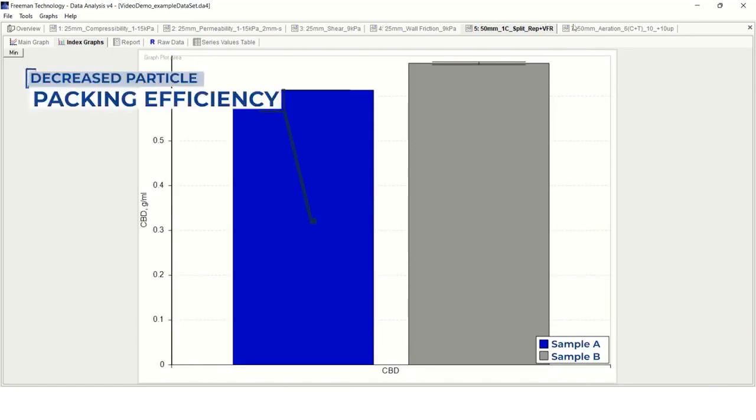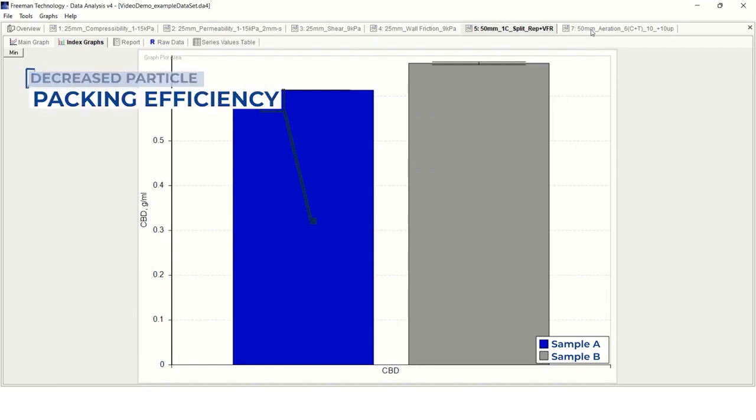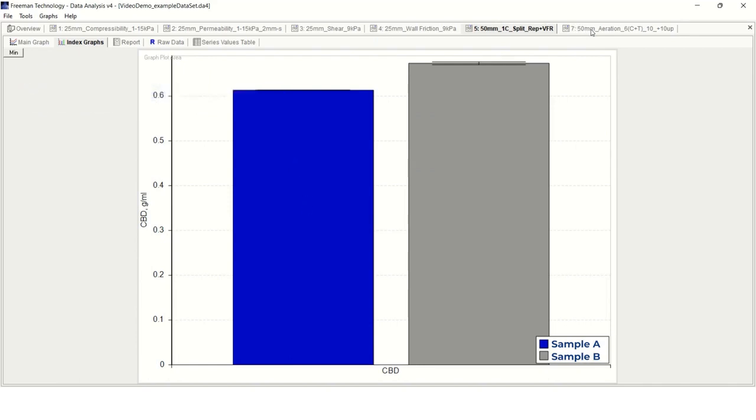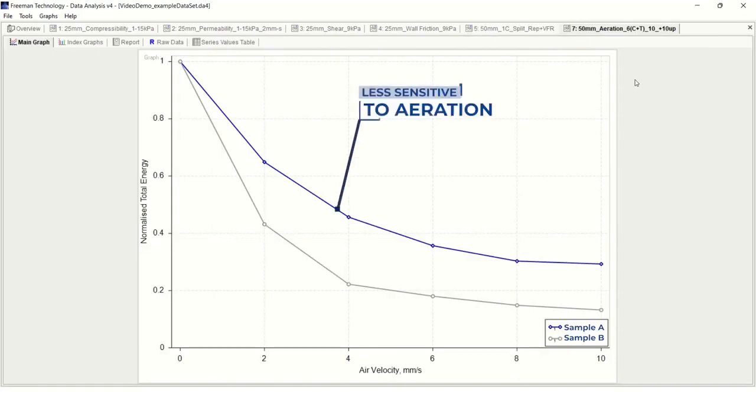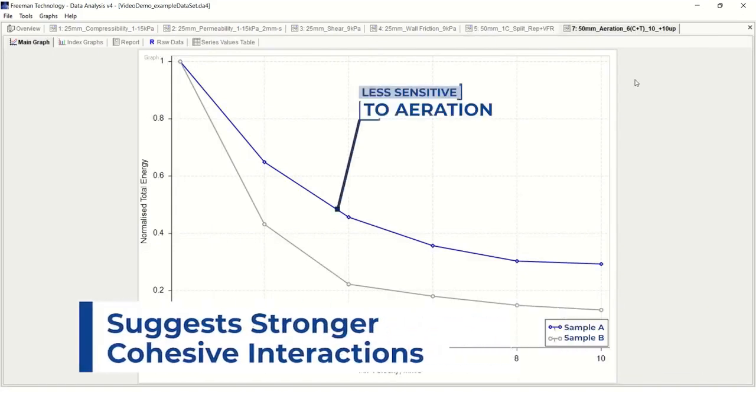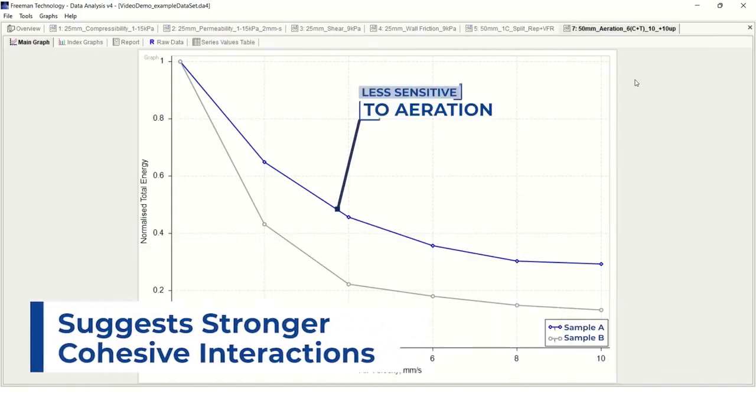We can also compare these samples over a wide range of other experiments done on the FT4. For example, the aeration data shown here indicate that sample A was less sensitive to aeration, suggesting that it has stronger cohesive interactions.